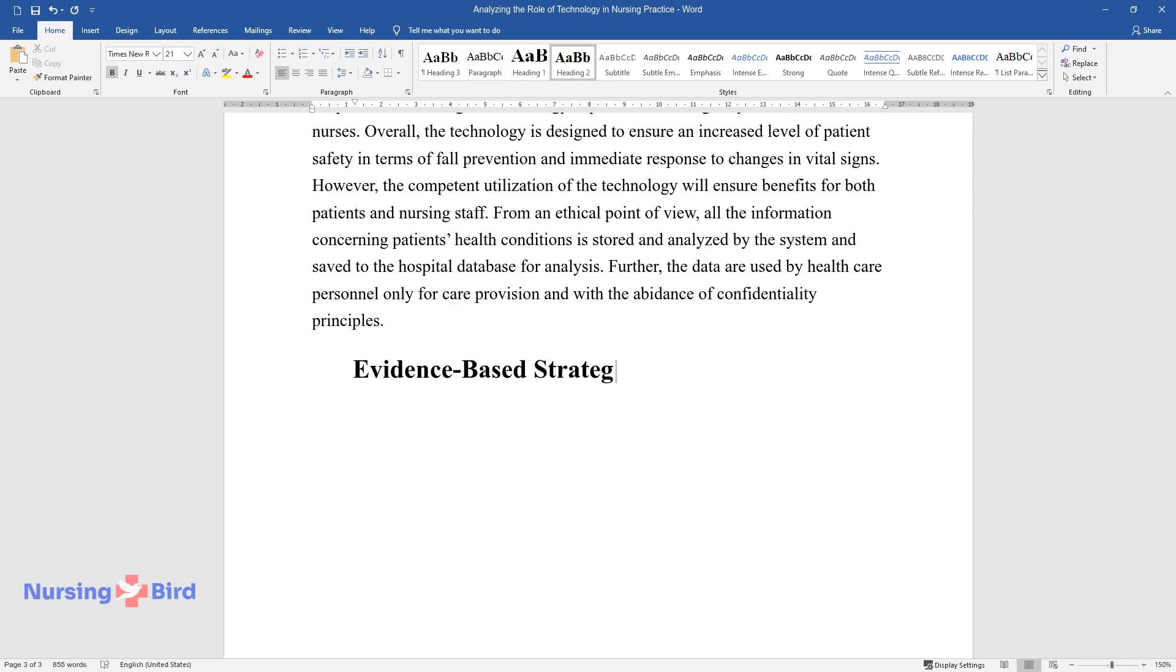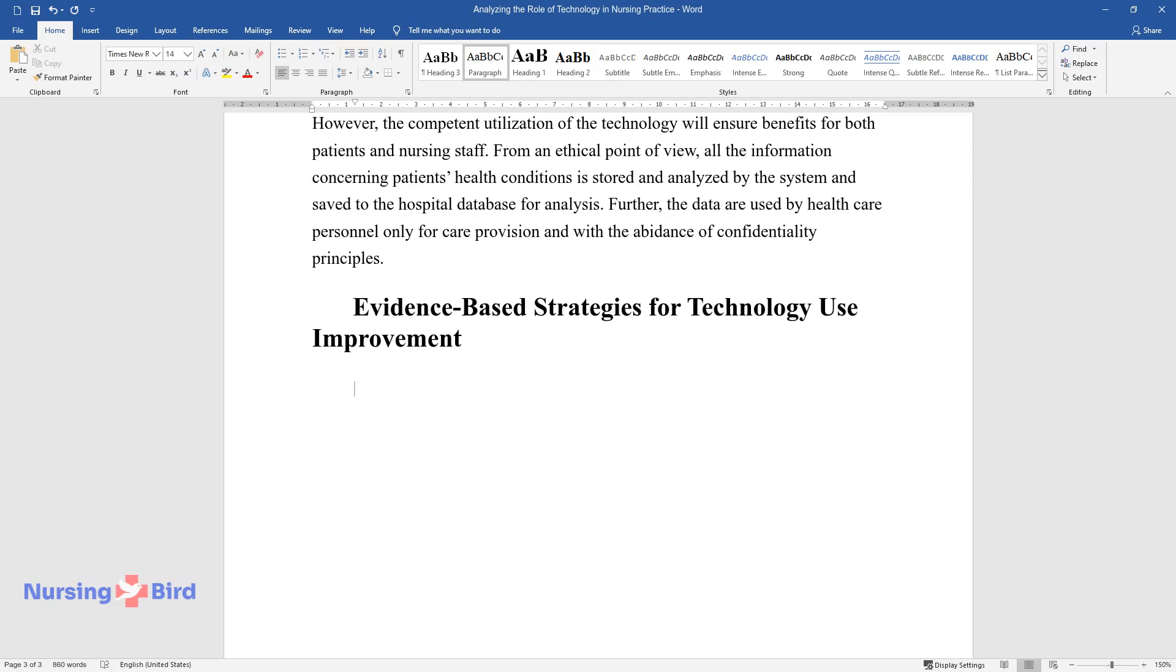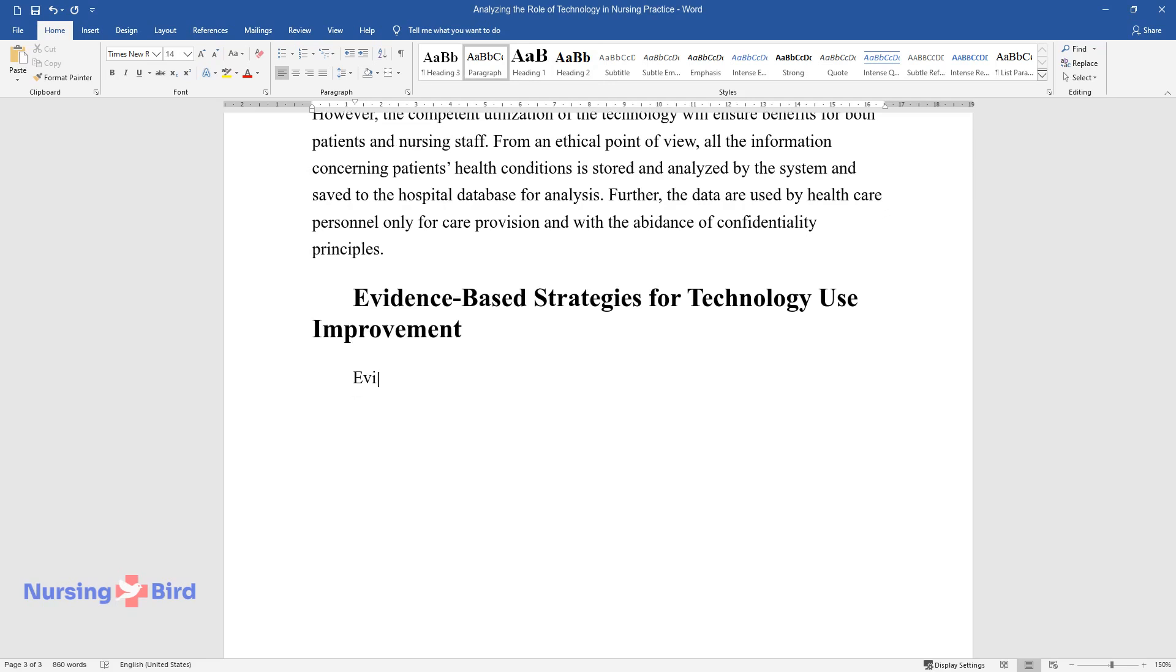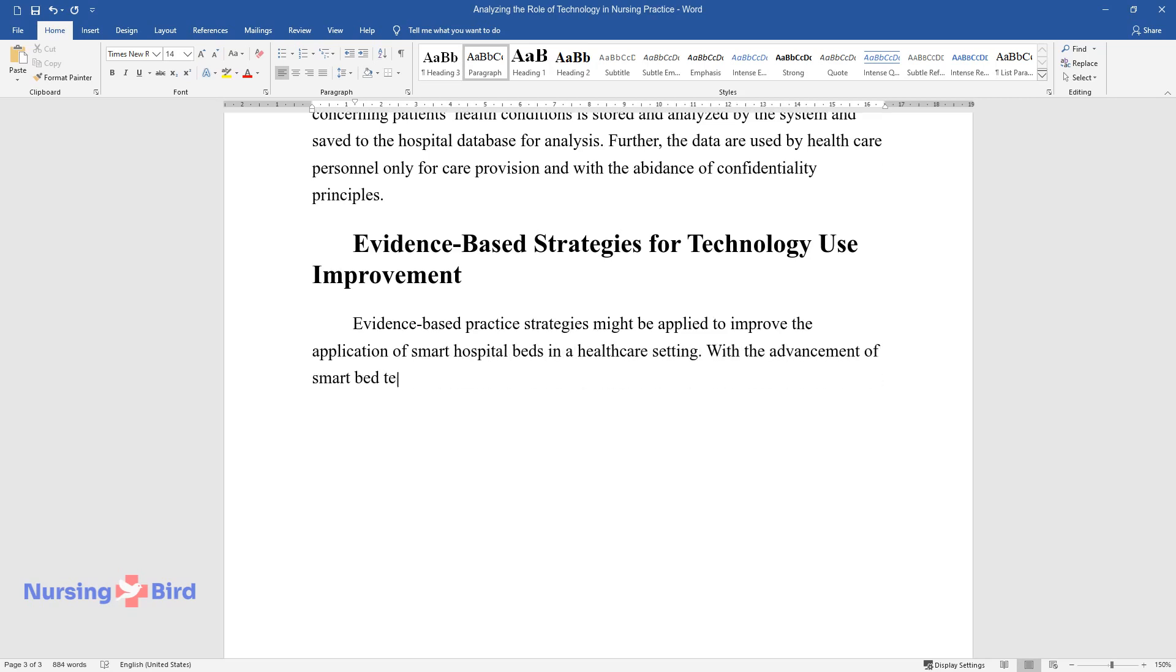Evidence-based strategies for technology use improvement. Evidence-based practice strategies might be applied to improve the application of smart hospital beds in a healthcare setting. With the advancement of smart bed technologies, it might be important to investigate the most frequently reported interdependencies between pressure ulcer development and body position.